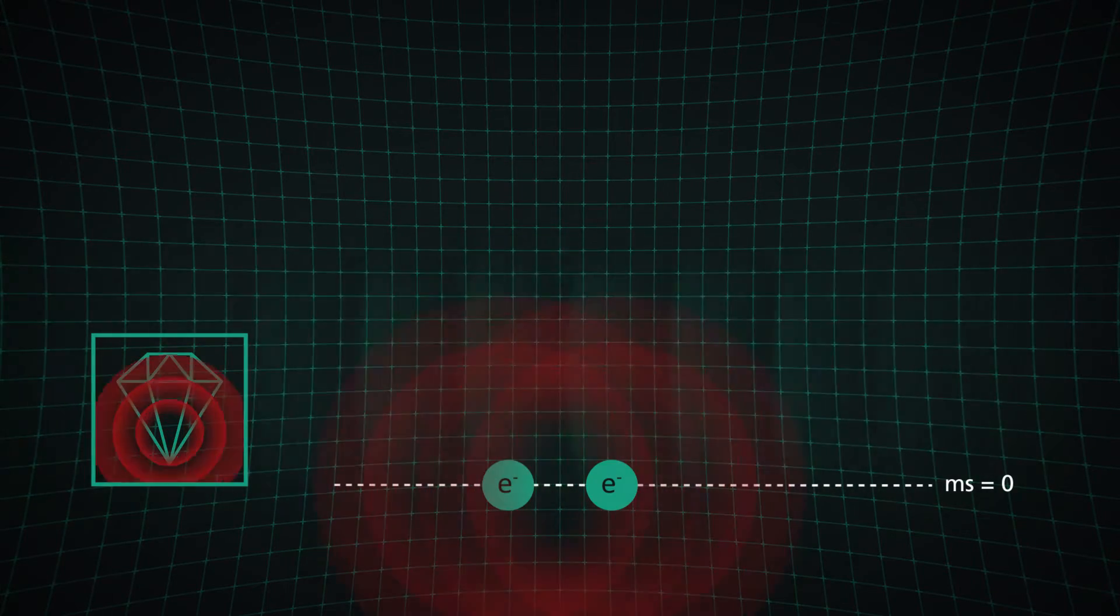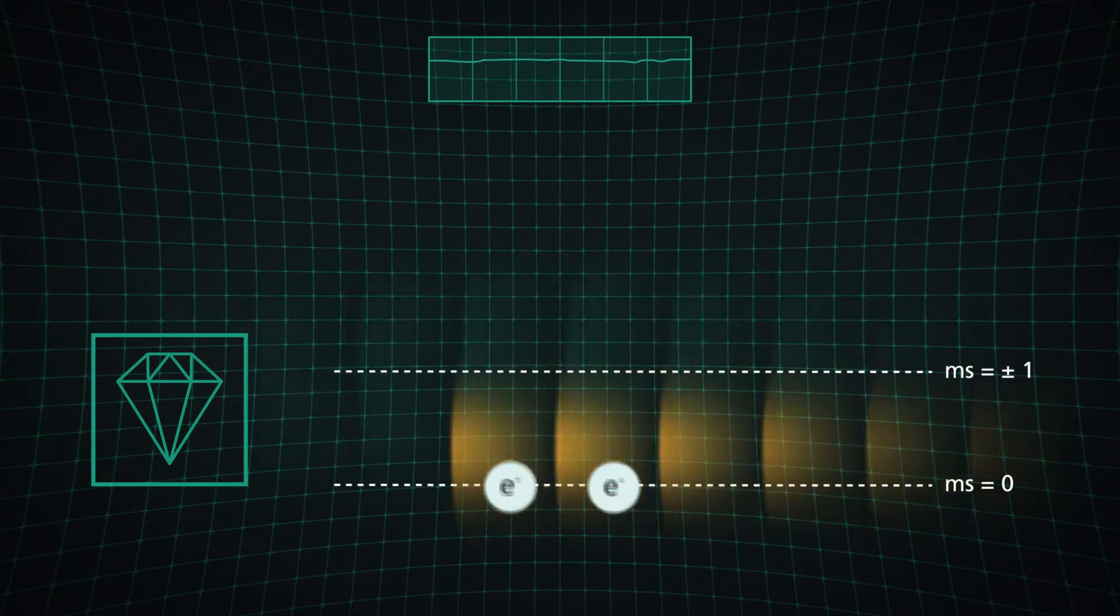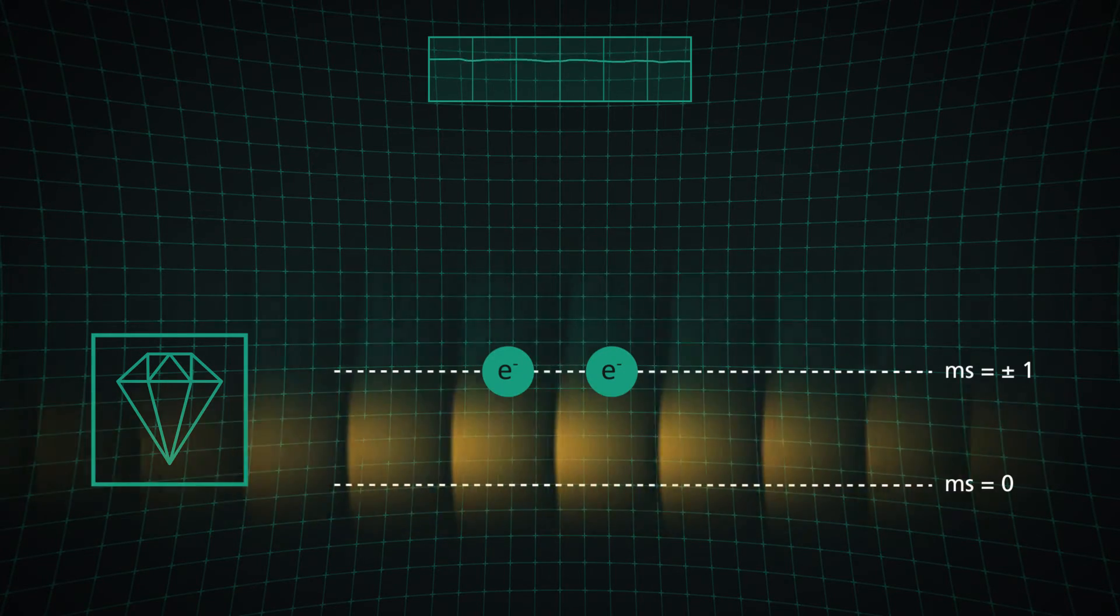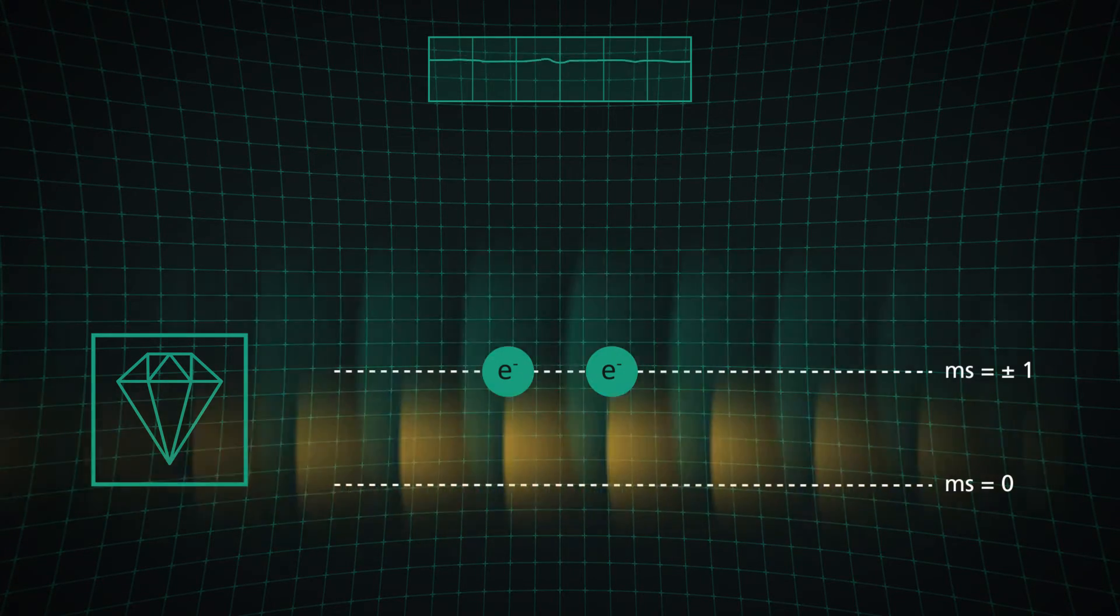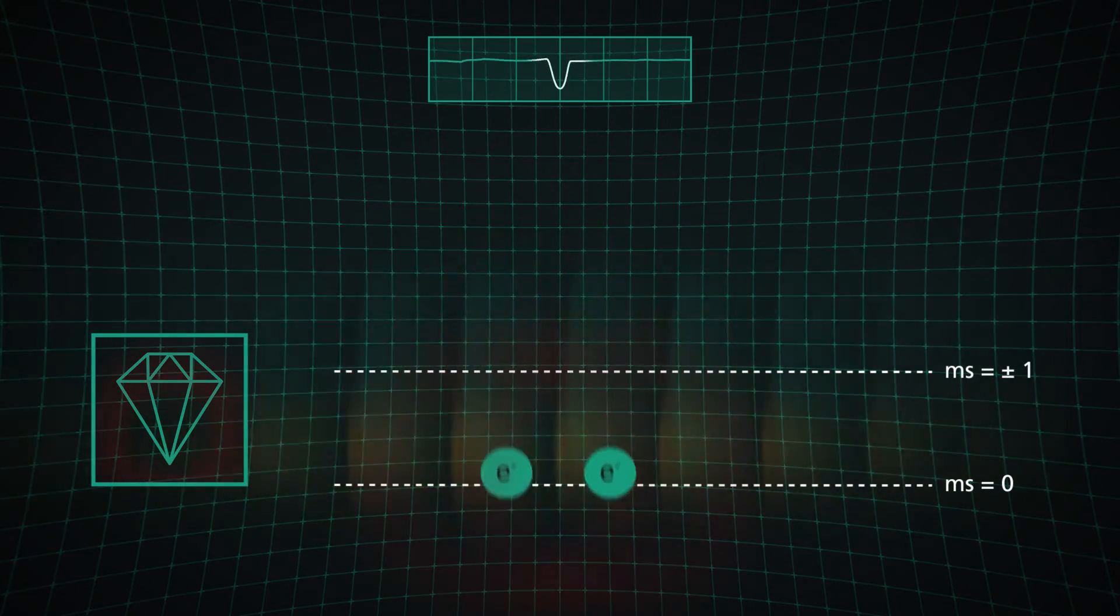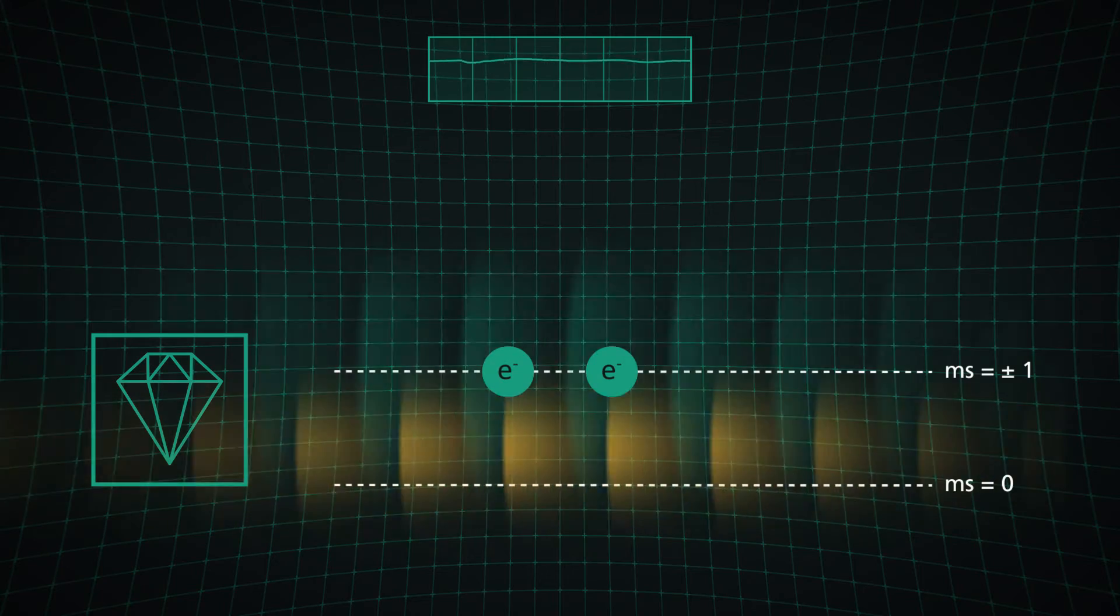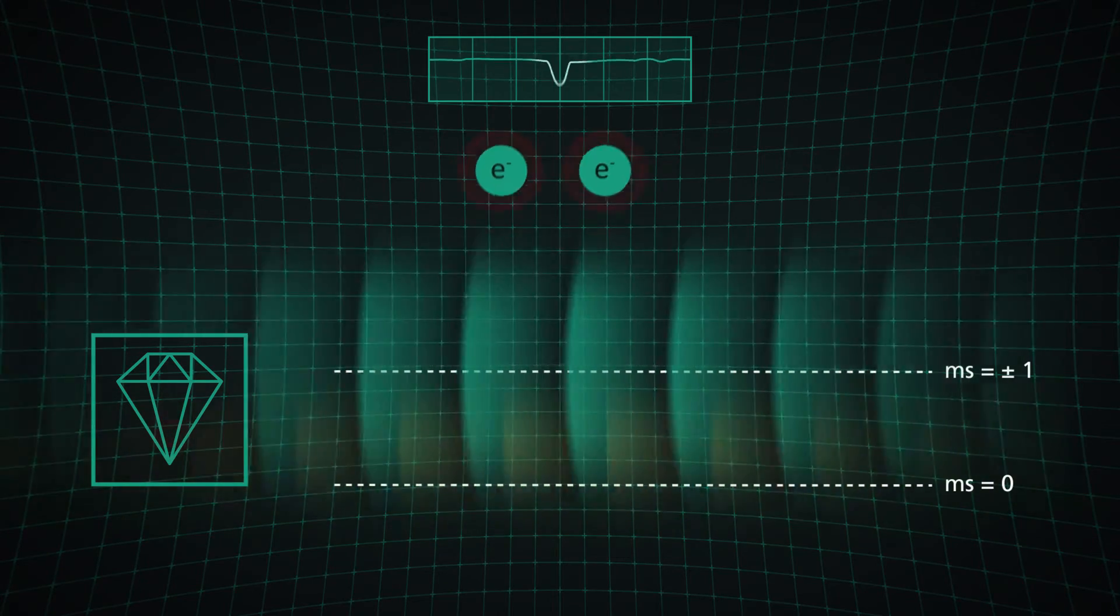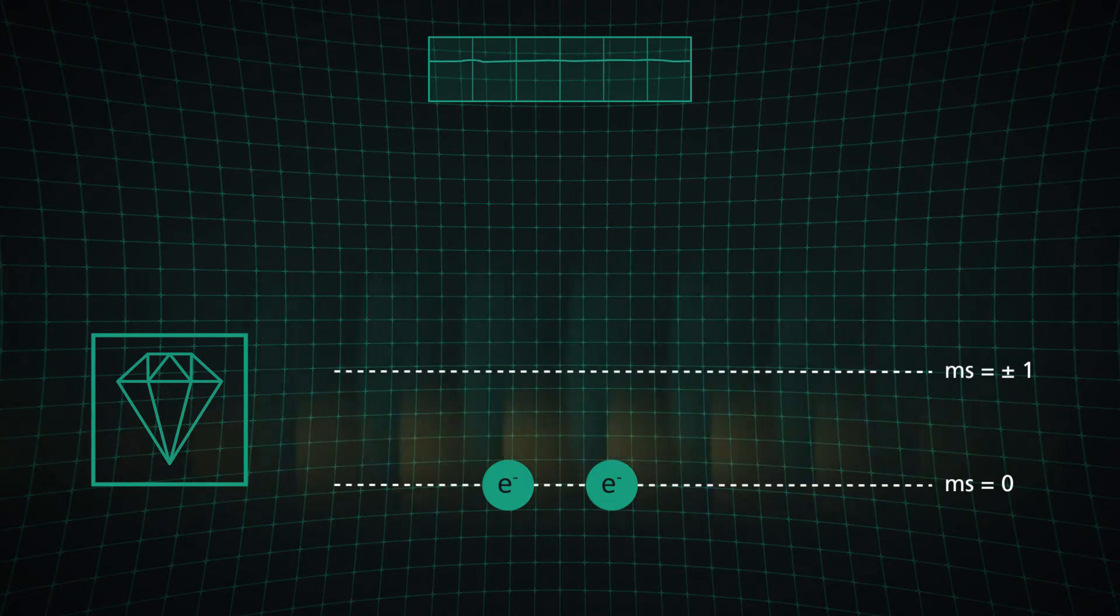With microwave radiation, we lift the electrons up into the degenerated state MS plus minus one. When exposing the electrons in this state to a green laser beam, they recombine back into the MS zero state. Here, they emit less red light. The diamond thus appears darker. We are able to measure this variation of the photoluminescence intensity.